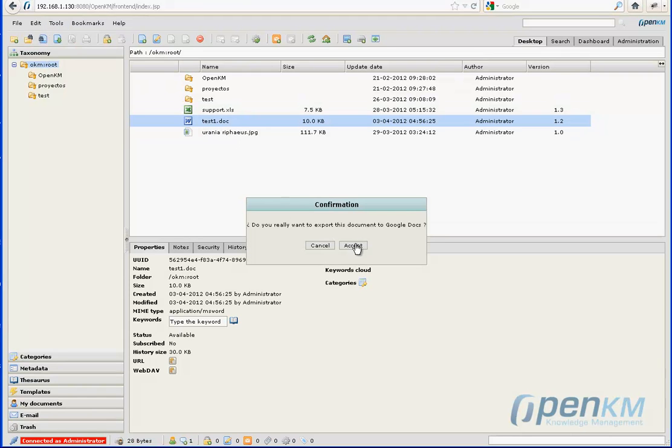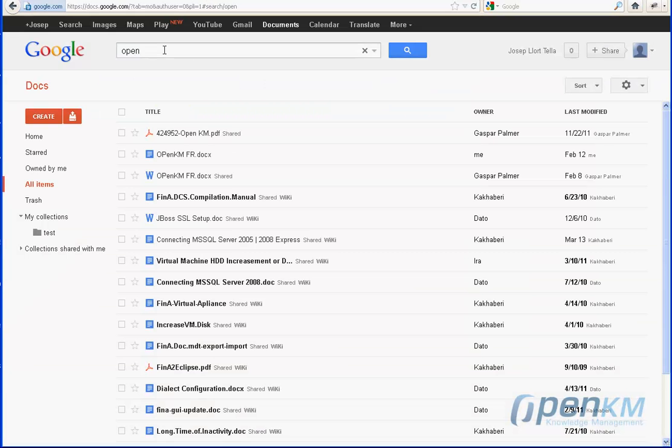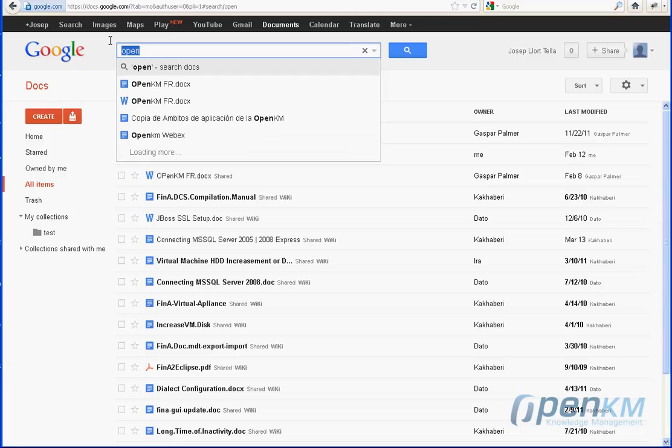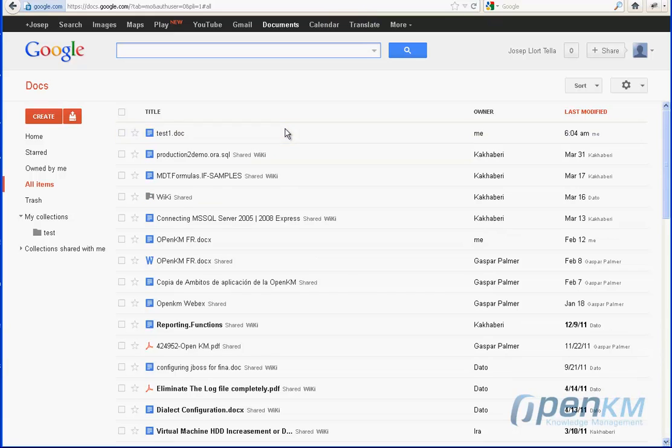Now, for example, we are going to export a document that is in the OpenKM repository and export it to Google Docs. As we can see, the document we have exported will appear.